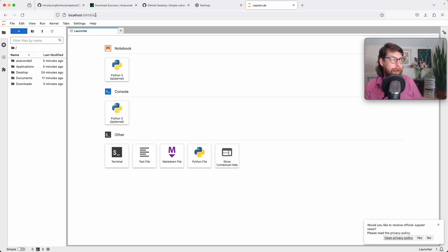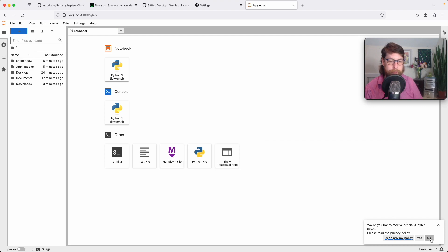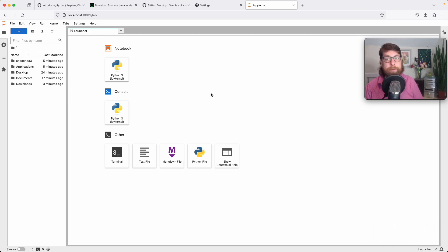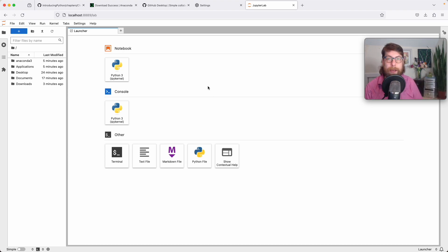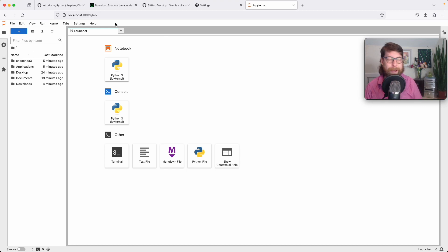JupyterLab just popped up in a window. That window has the name localhost and also has a port — 8889. The reason it's 8889 is because on my other account I'm also running Jupyter, which will be at port 8888. You should see localhost:8888 in your browser tab. If you see something like 8889 or 8890, that means you have multiple instances of JupyterLab running and they're ticking up in different ports so they don't get in each other's way.